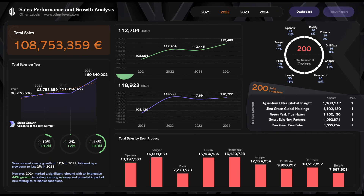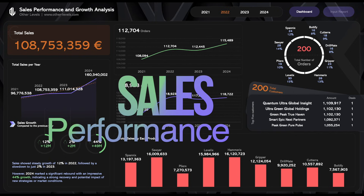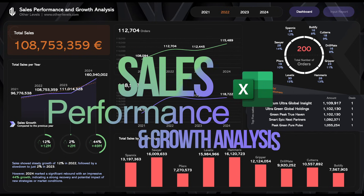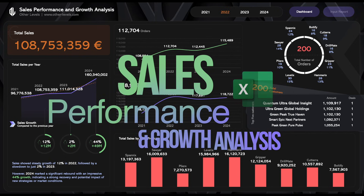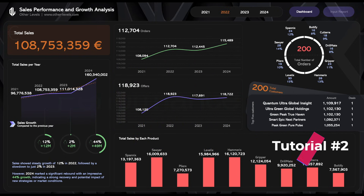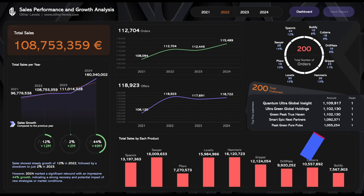Welcome to Other Levels. In today's video, we will continue learning how to create this sales performance and growth analysis dashboard using Microsoft Excel.